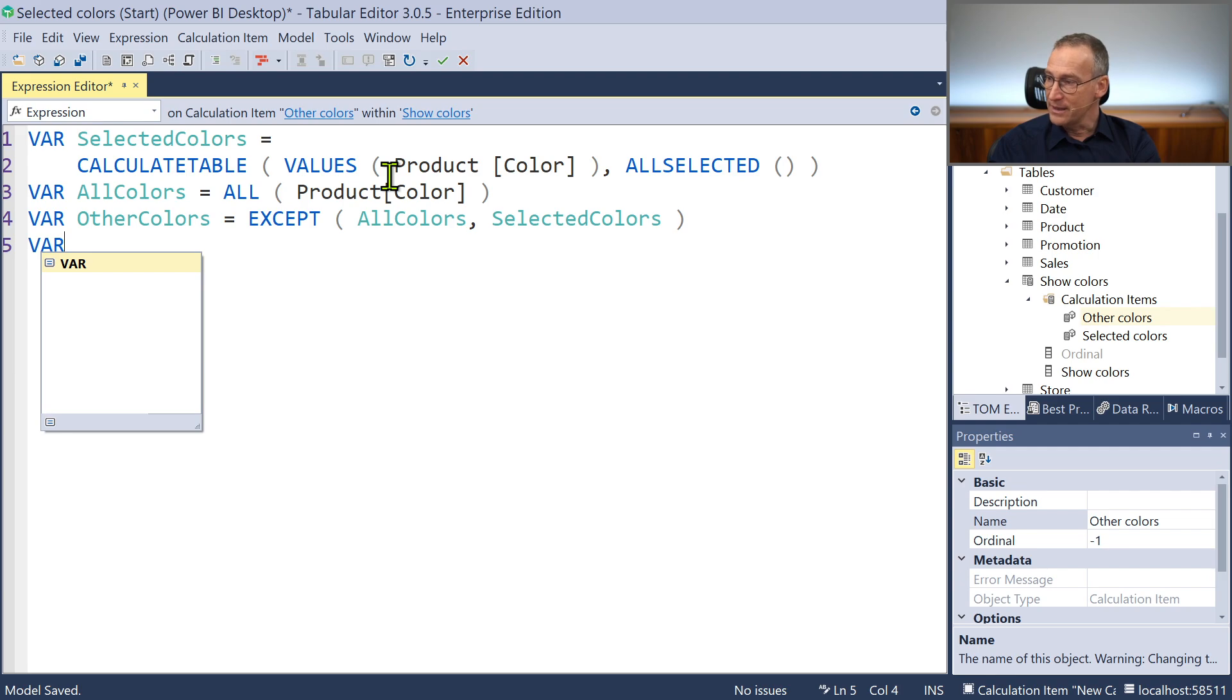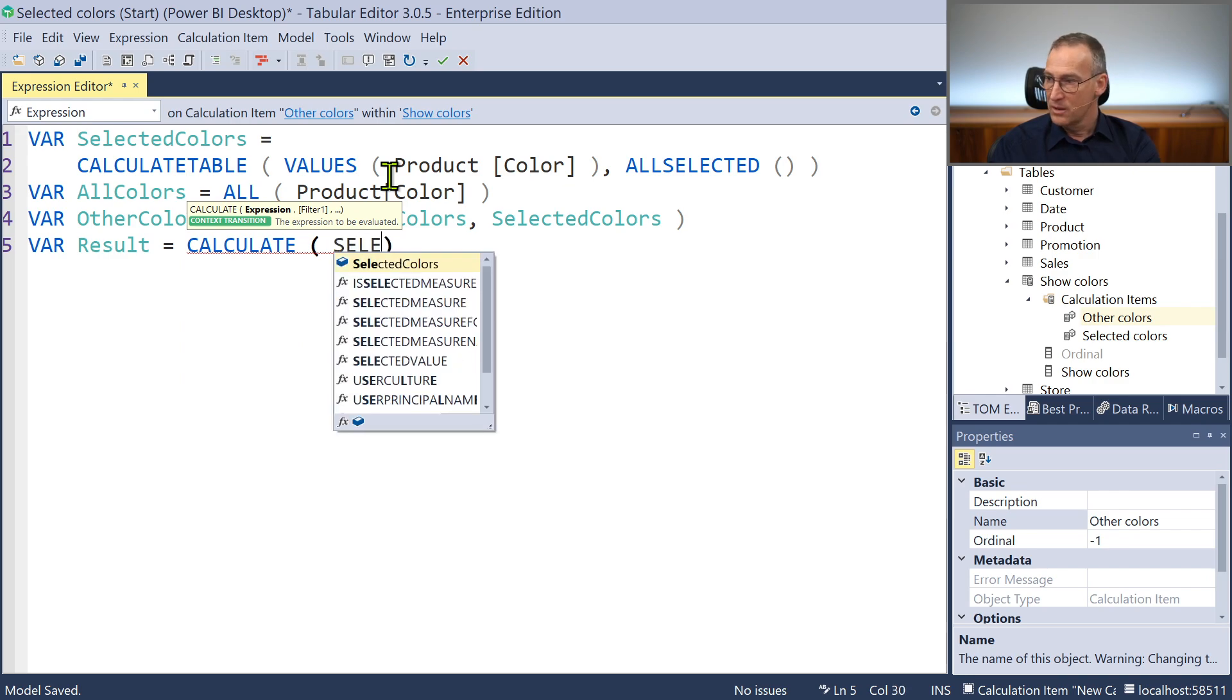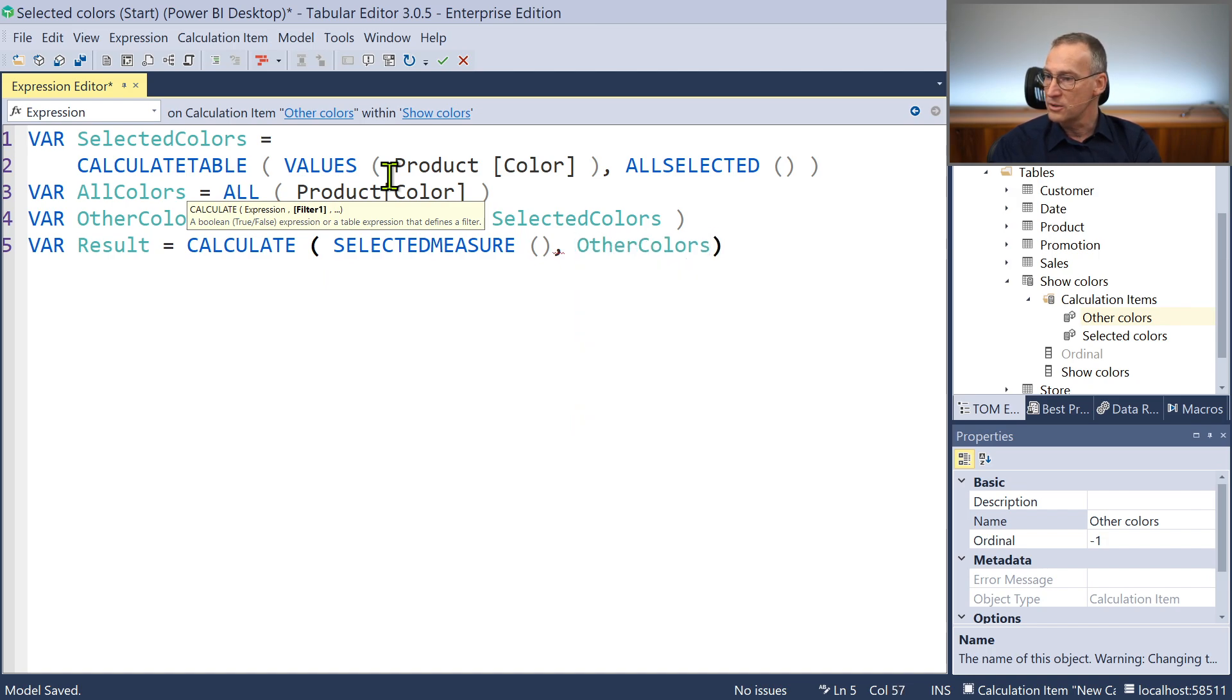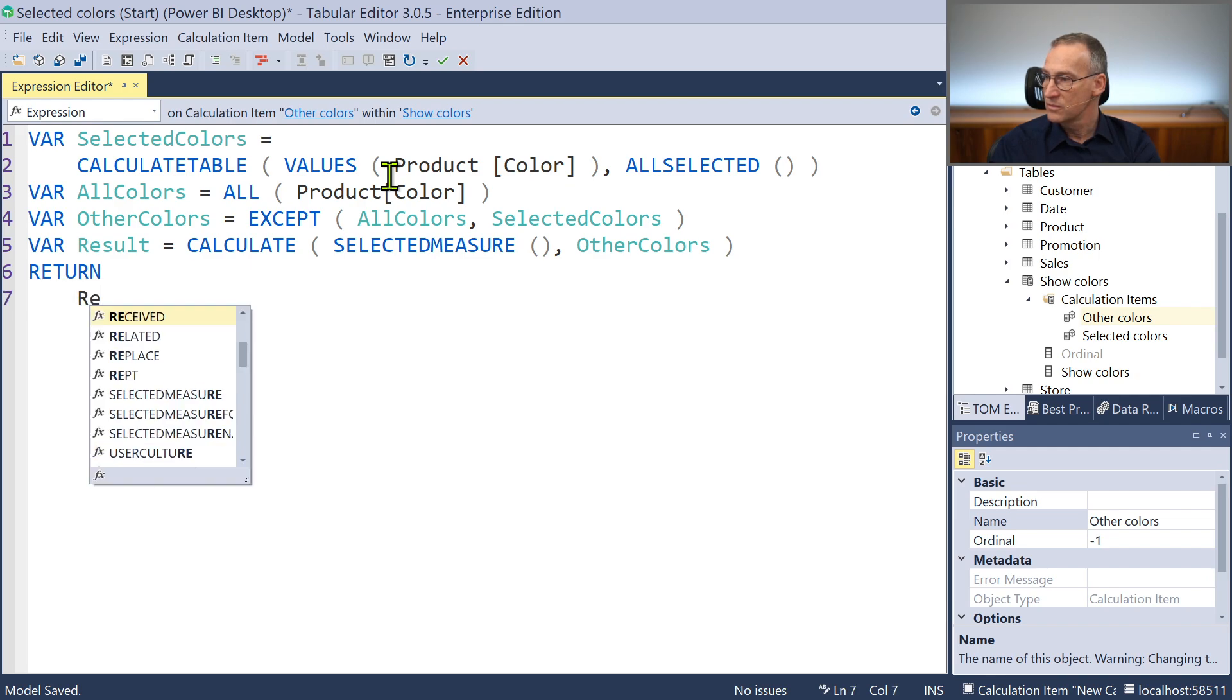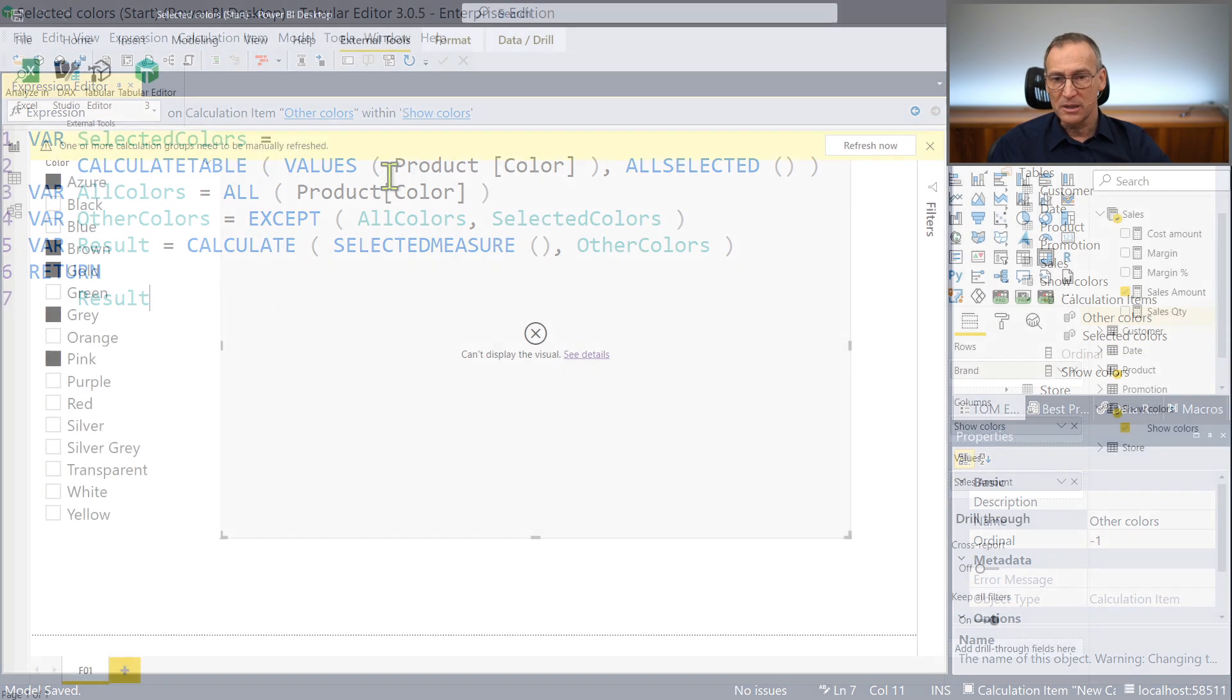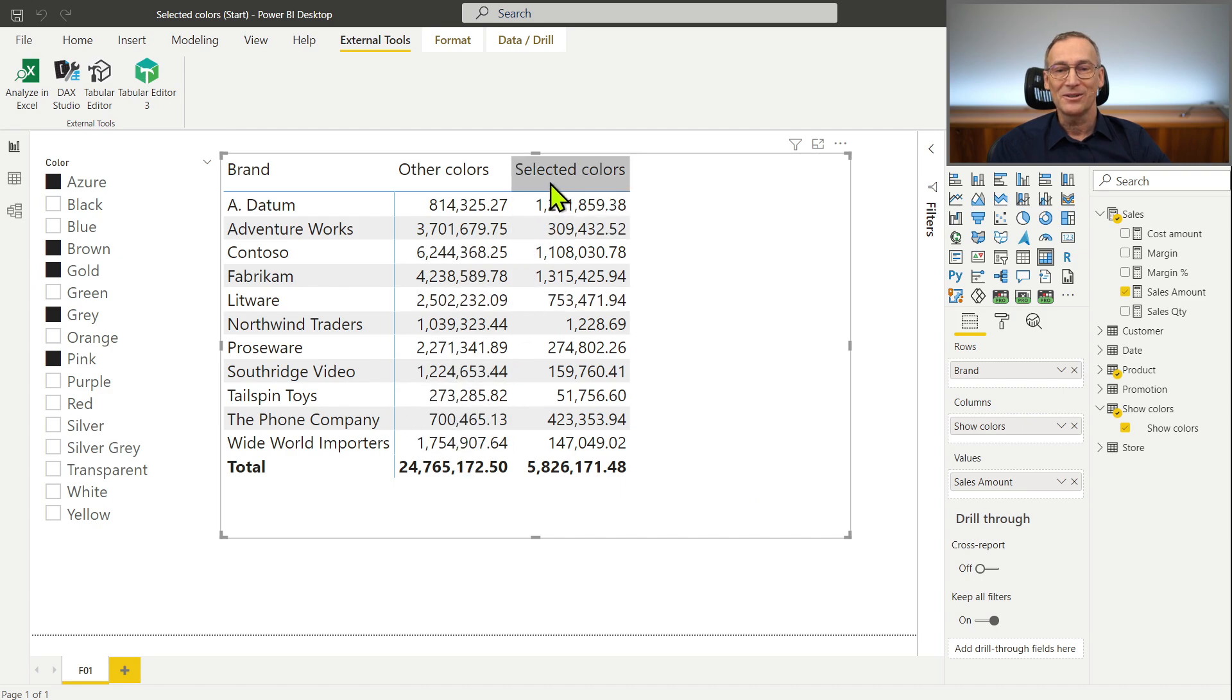Finally I can compute the result which is Calculate, select the selected measure for the other colors, return result. That should be it. Let me save it, go back to Power BI, refresh it. And here we are, other colors and selected colors.